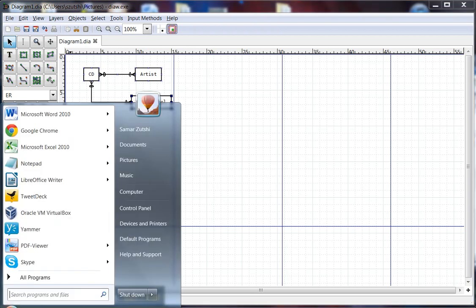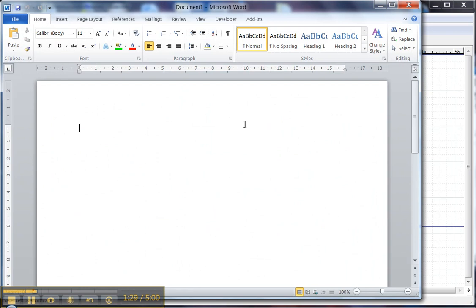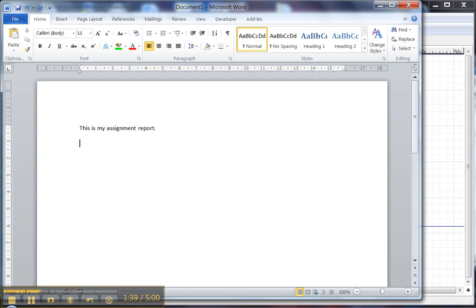So let's start up Word, and here I am working away in Word. If I start typing, this is my assignment report. My ER Diagram is in Figure 1, and suppose I want to insert the ER Diagram right here.